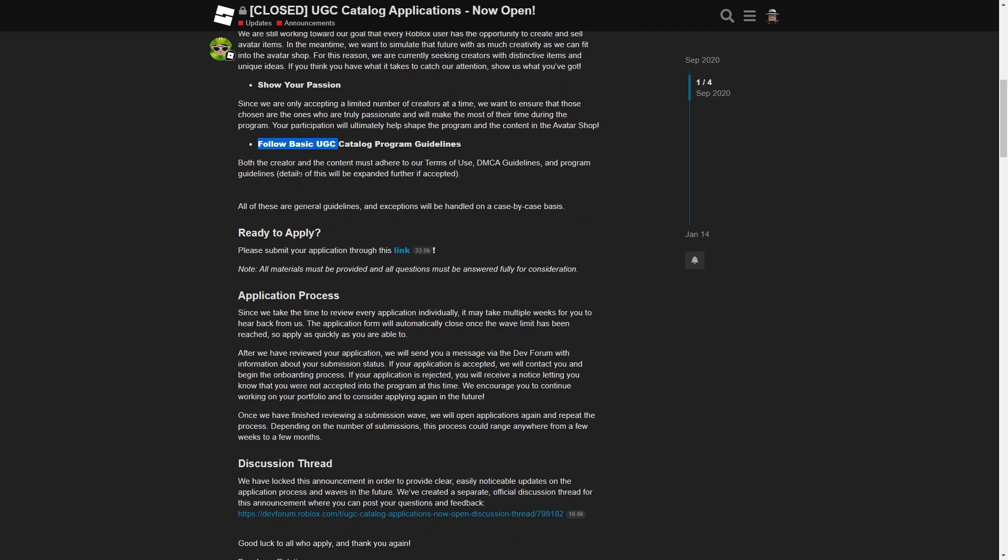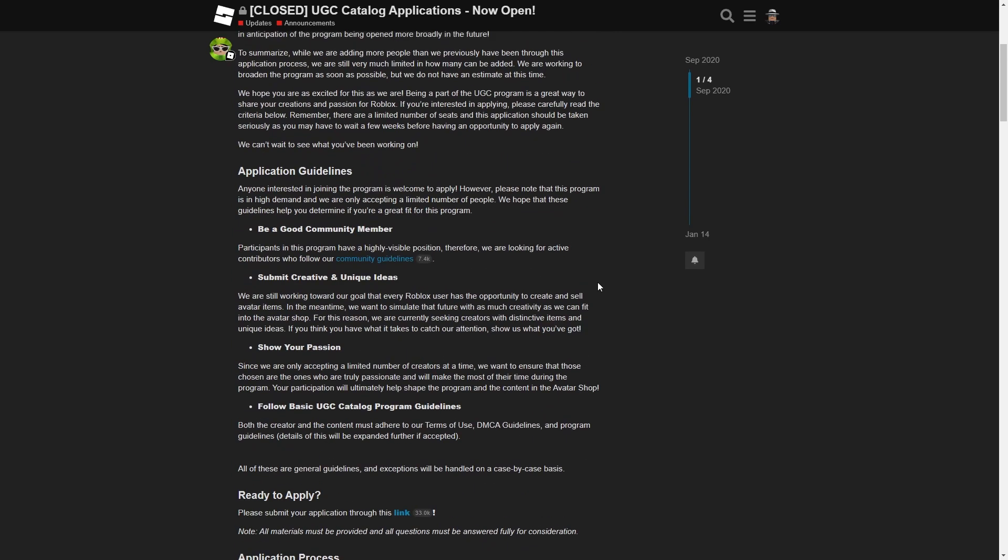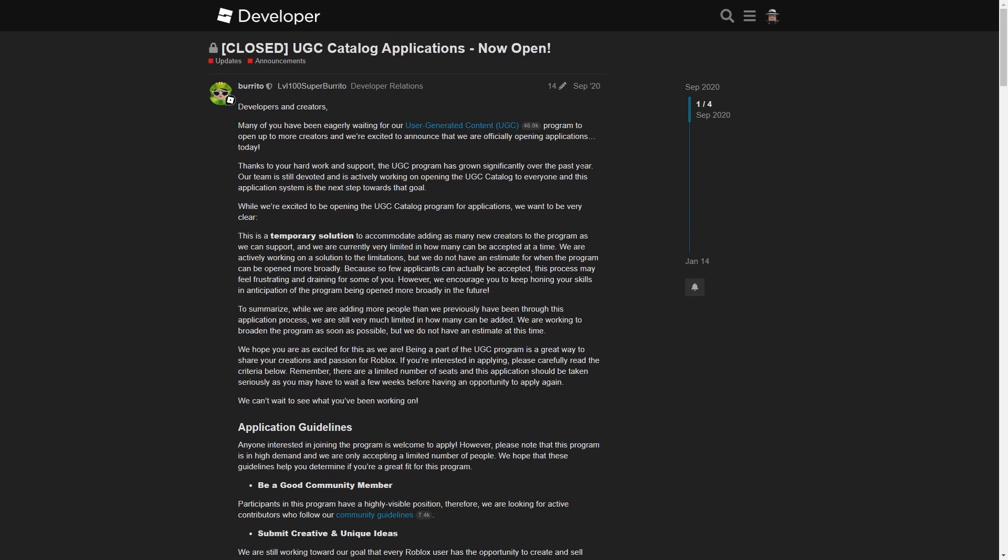They'll give you more details if you're accepted into the UGC program, but that's all you need to know really. If you don't get in, they'll probably close and then reopen so you can try again and again until you do get in, which is good.